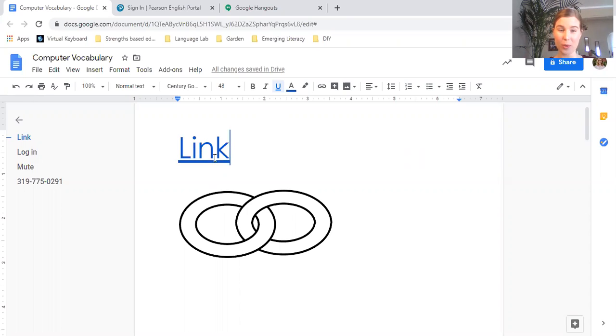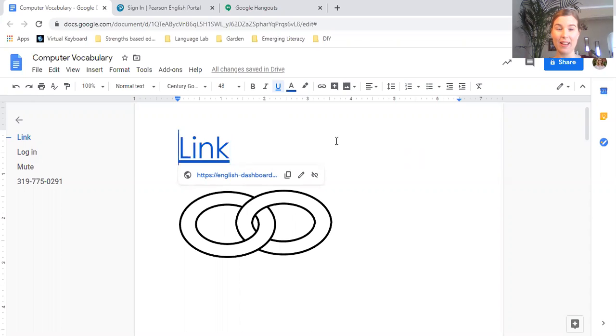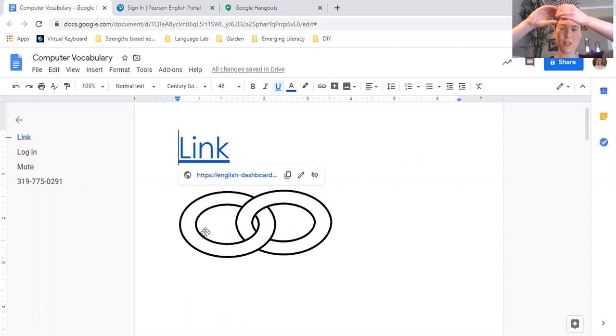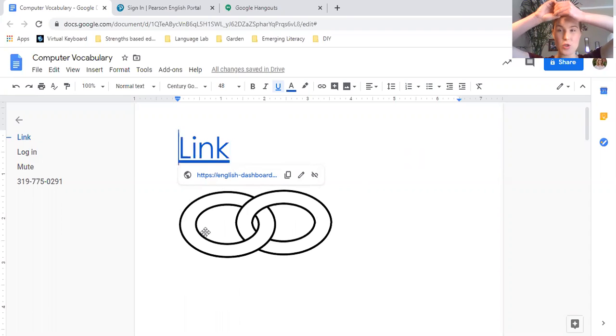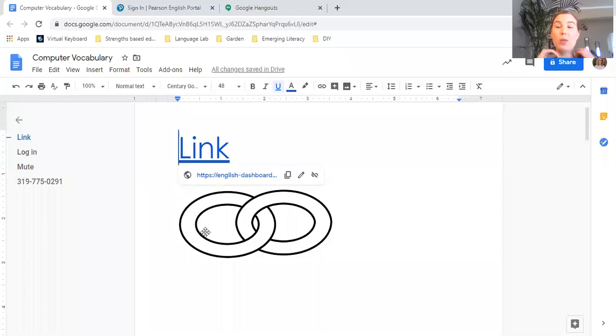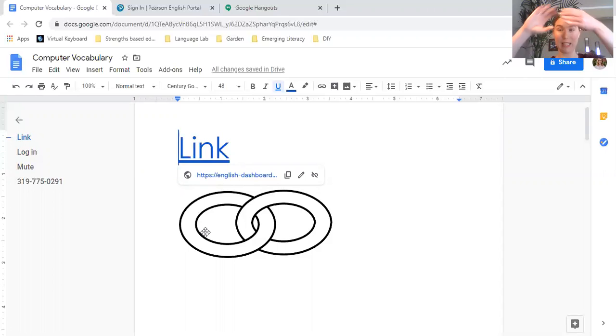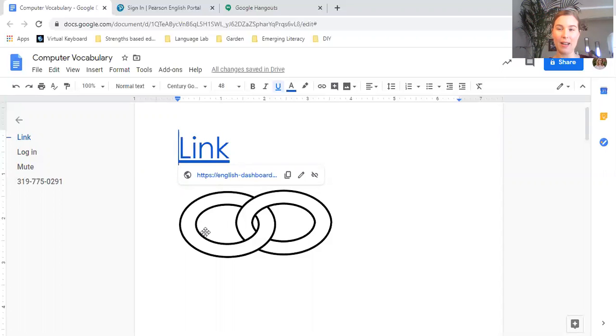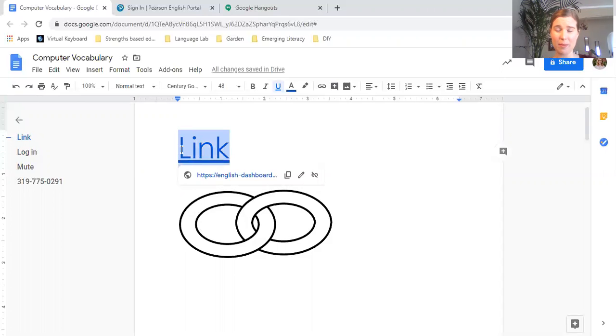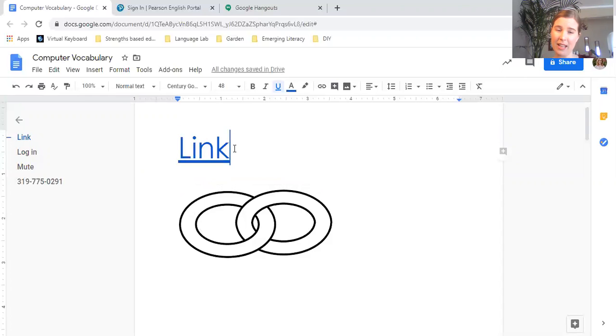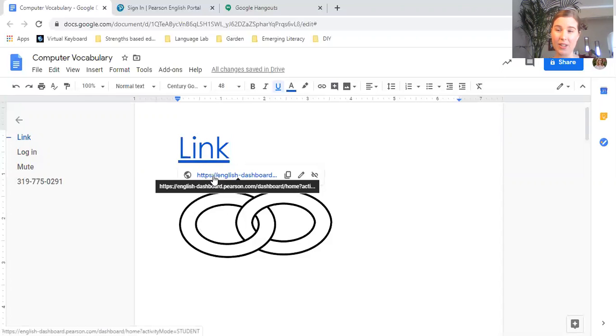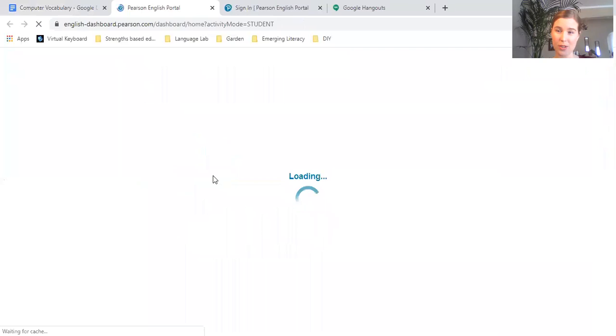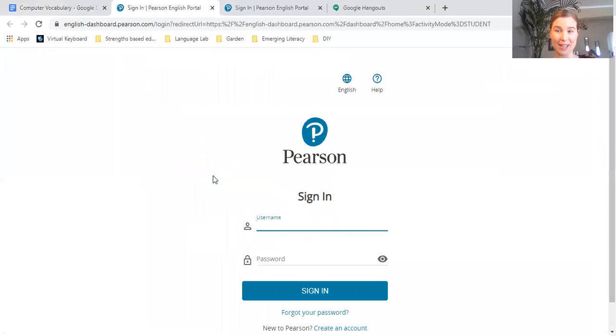So the first word for today is link. This here is a link, so it means to connect or join two things together. In the real world, maybe on a chain like on my necklace, there are some links that come together. In the computer, that means usually something like this in blue with an underline, and it's something you can click on to connect you to another web page or website.